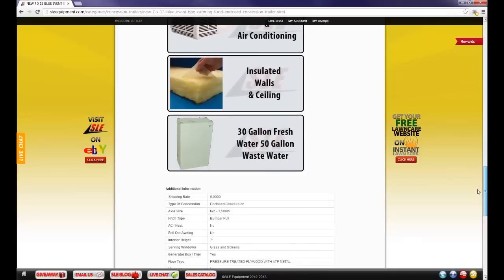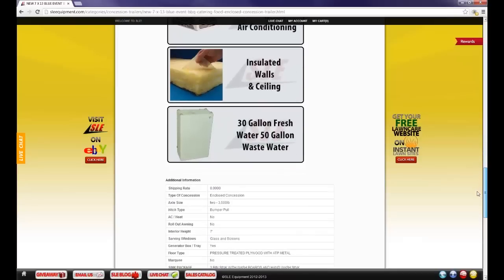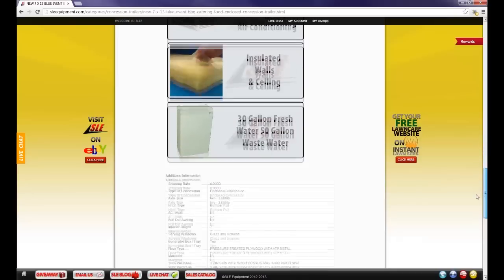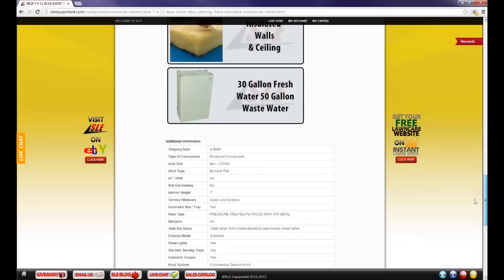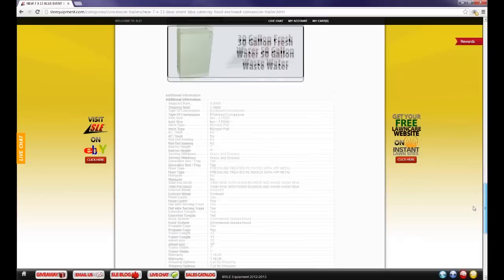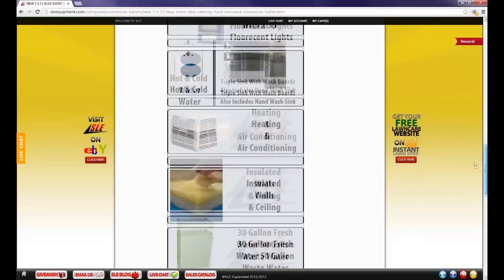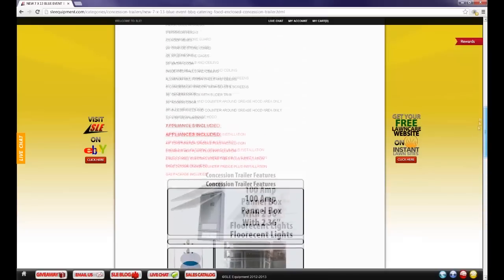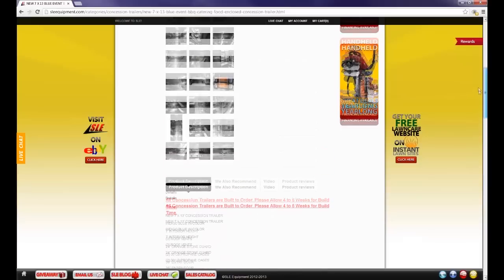Appliances do not include grease hoods, sinks, things that are built into the trailer. Those are not considered appliances for concession trailers.